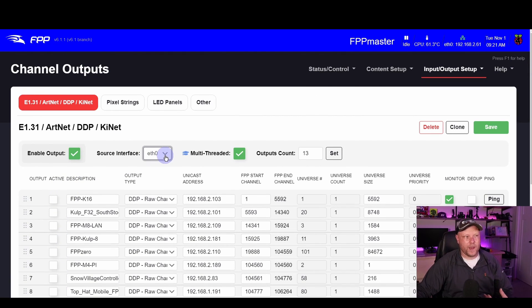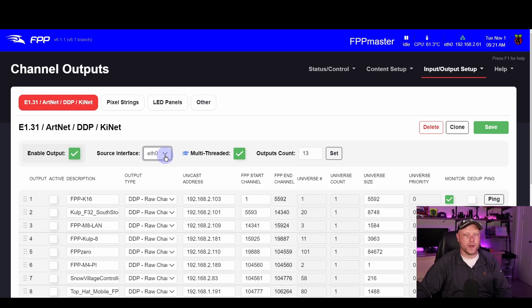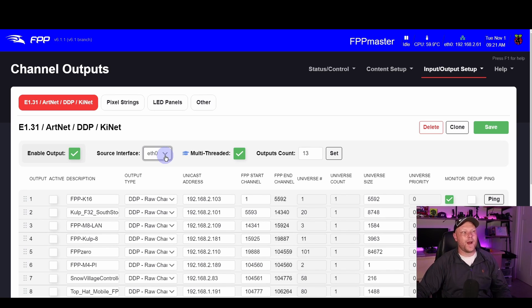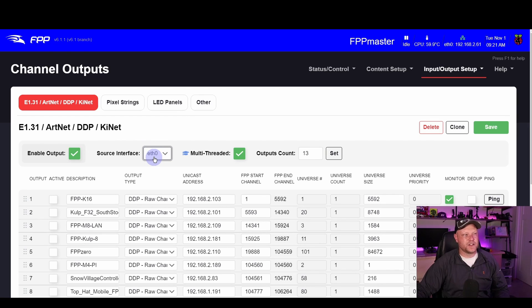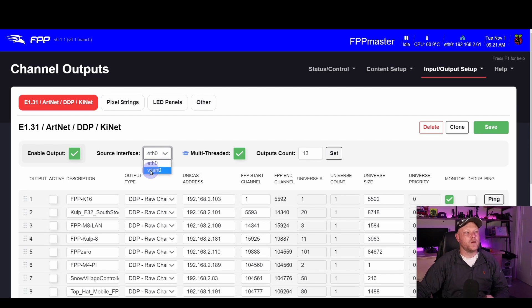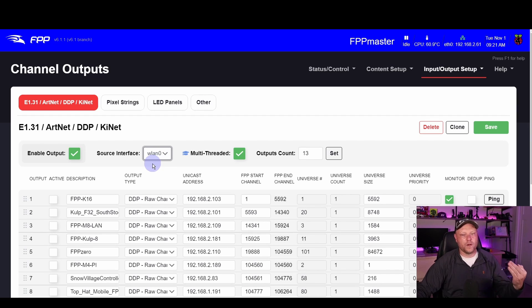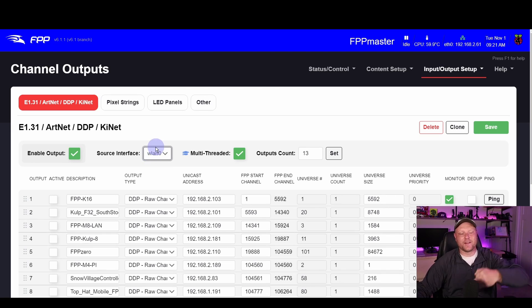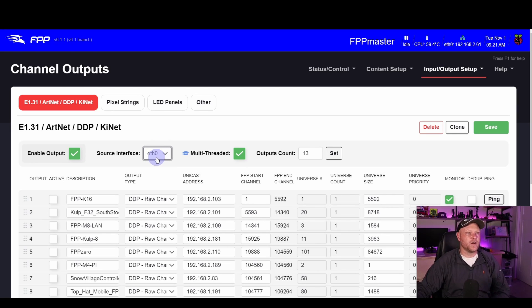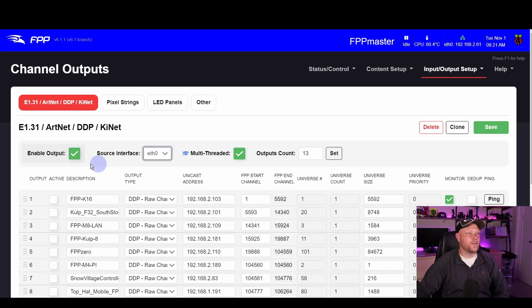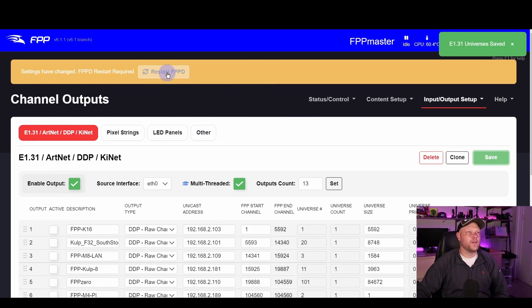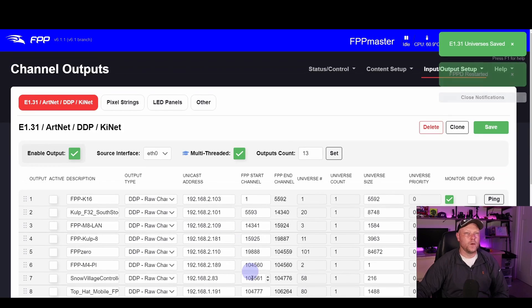Source interface, since I run a Raspberry Pi, I have wireless and I have hardwired networking. I run my master Pi into a Wi-Fi router directly so it's hardwired, so I want to select the eth0. If for some reason you run a completely Wi-Fi show, you would want to use the wlan0 if you're using your master wirelessly to connect out to other controllers. But most of us are going to want this eth0 option. So between Enable Outputs and Source Interface, just make sure that you got those set, hit Save. It's going to ask you to restart fppd, we'll do that real quick.